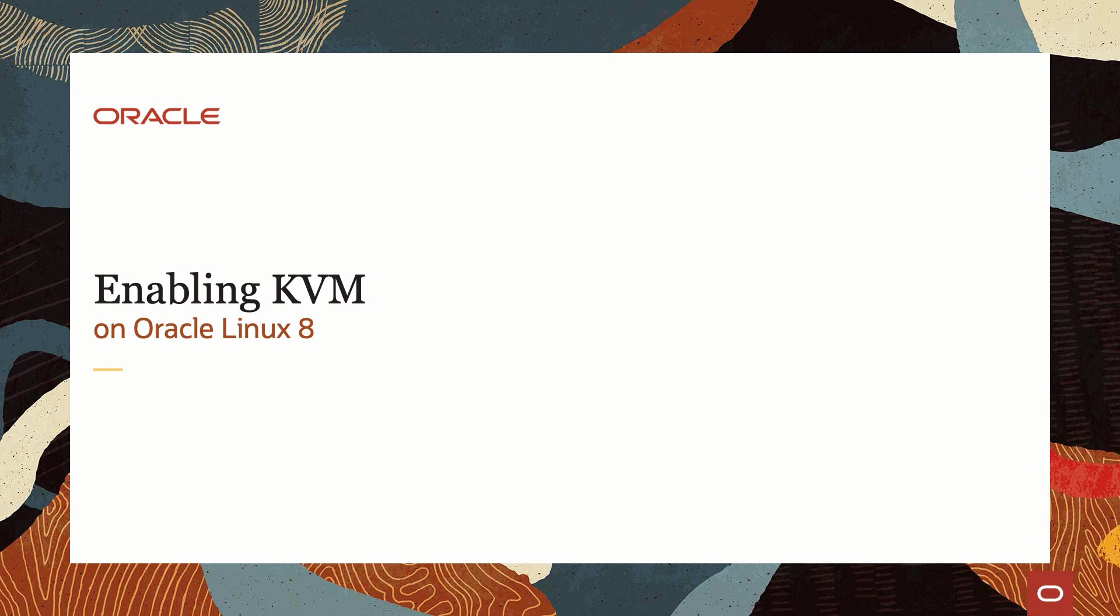In this video, we will provide a background on KVM, show how to verify the KVM modules are loaded, install the virtualization packages, and validate the environment is ready to host VMs.